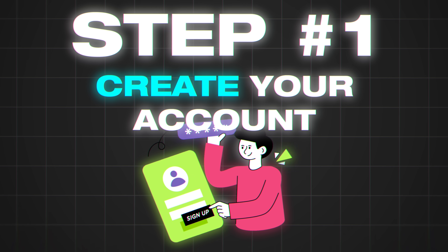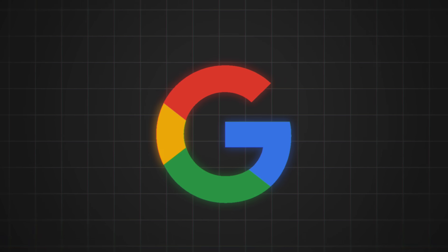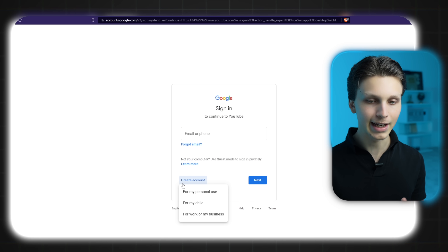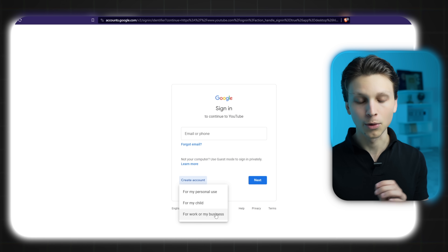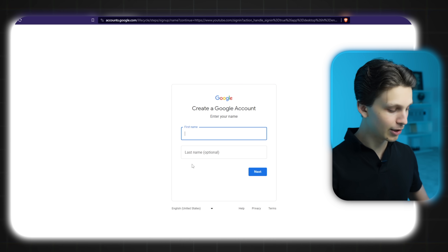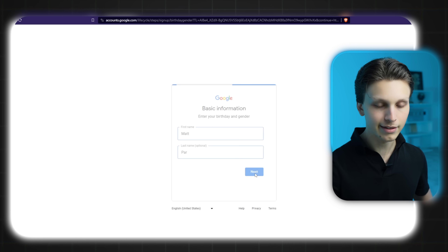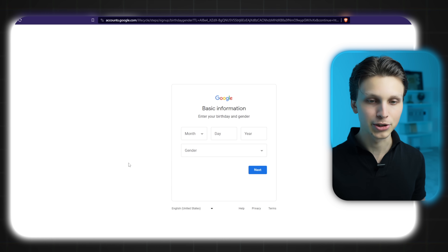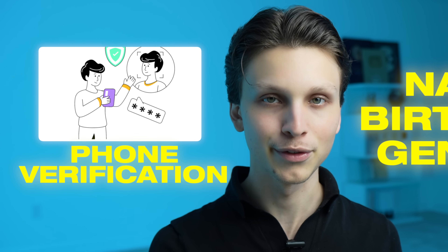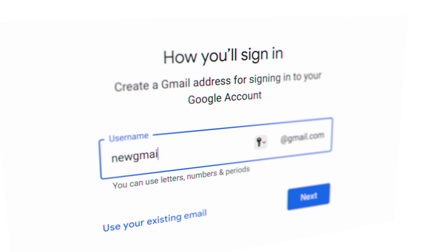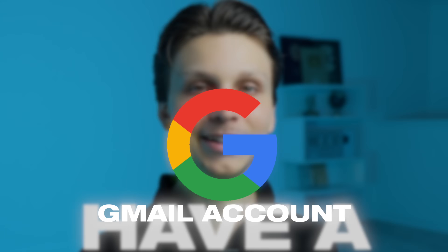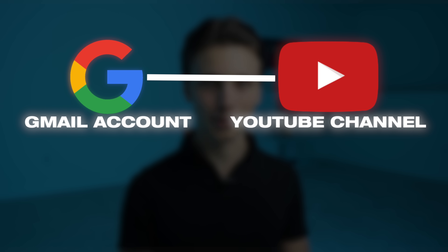If you already have a Google account, you can skip this part. But if you don't, simply go down and click 'Create account' and then select 'For work or my business' if you're going to be treating YouTube as a business. Then you can put your first and last name in, click next, and enter some basic information like your birthday. They may also ask you to verify your phone number and then ask you to put in the name of the Gmail you'd like. From there, you will have a Gmail account with which you can create your YouTube channel.